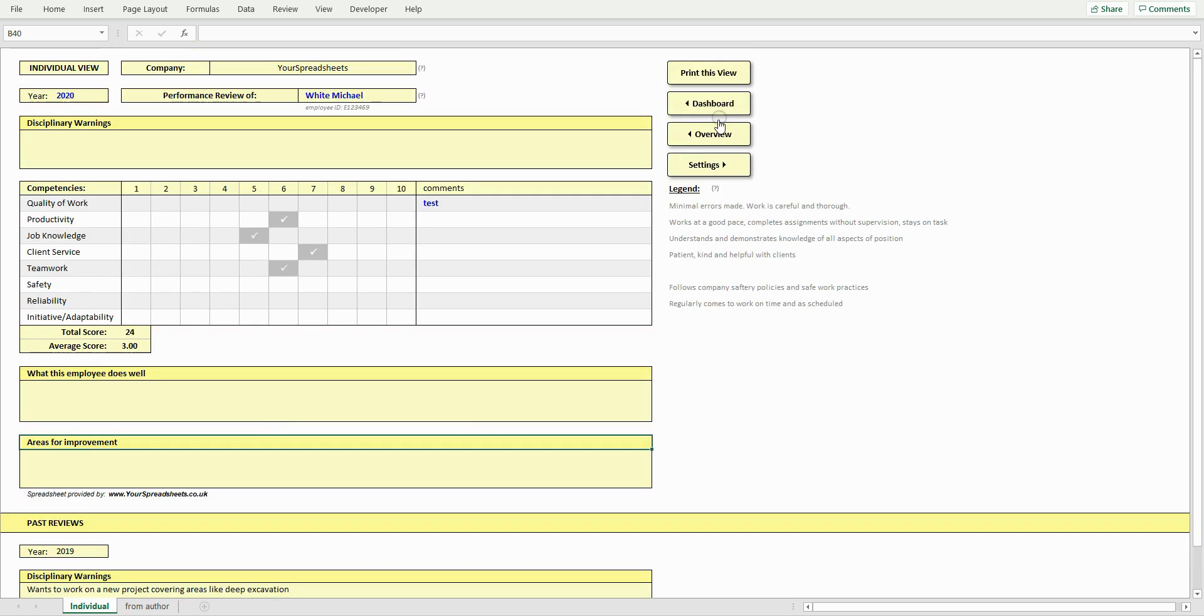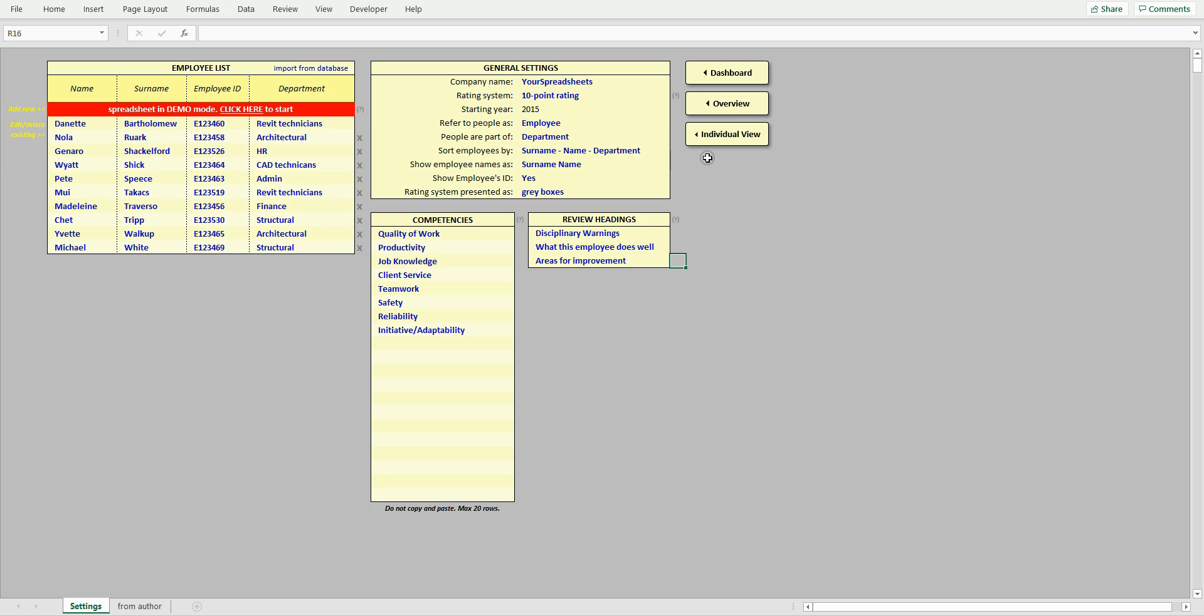Now let's go to the settings view. The first time you open the spreadsheet, it will show the message that it is in demo mode. This is to allow you to see full benefits of this spreadsheet, especially the dashboard, as it isn't very exciting to look at if there are only one or two reviews stored. To erase all data and start using the spreadsheet, click here.